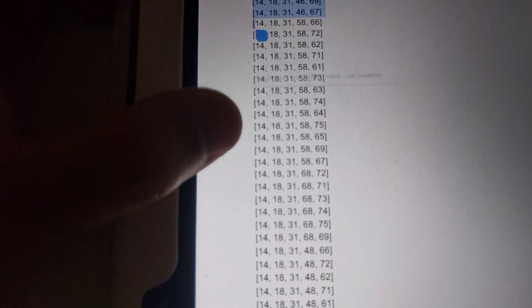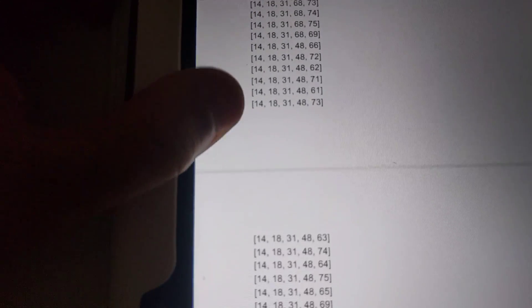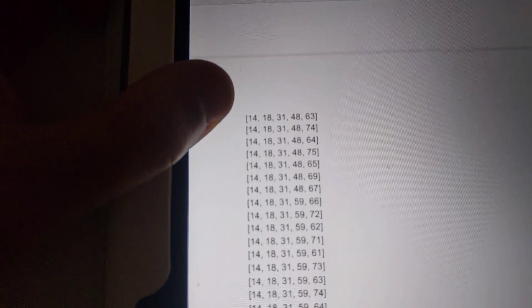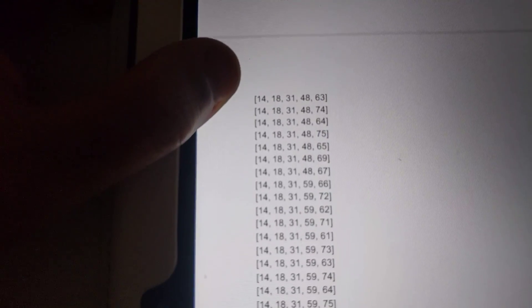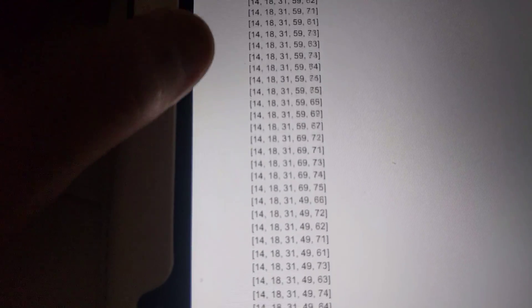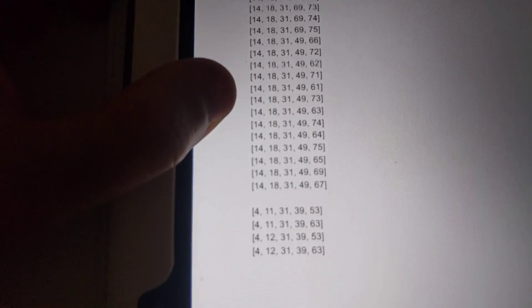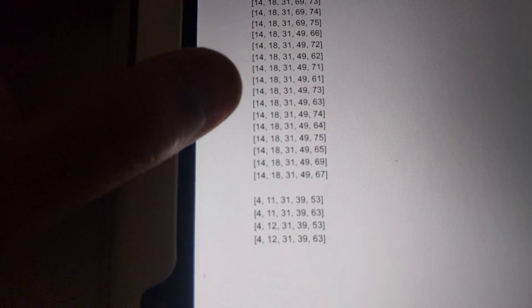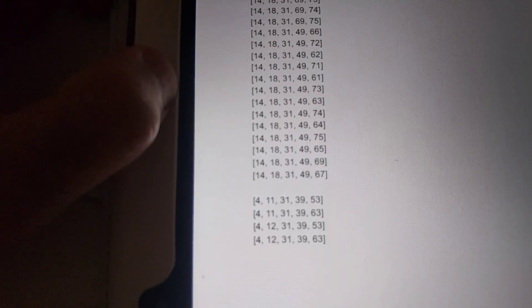There's more guys, don't worry, there's a lot of variation. This is just listing some of, here we go. Alright.